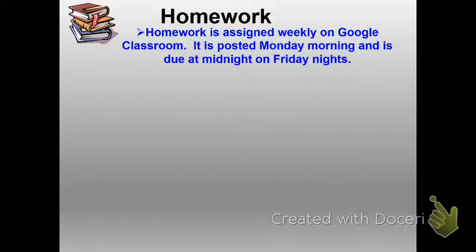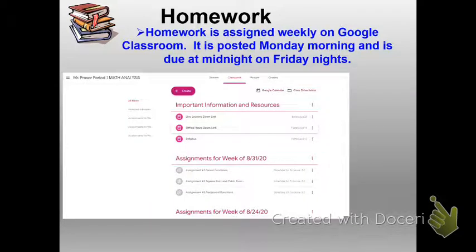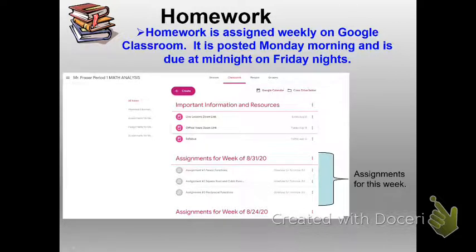I'm going to post all of our assignments in Google Classroom. They will be posted by Monday morning, although typically it's posted sometime Sunday afternoon, and the assignments are due Friday night at midnight for the week that we're on. If your son or daughter looks at their Google Classroom, under the Classwork tab it'll show the assignments for the week, like those posted for the week of 8/31.